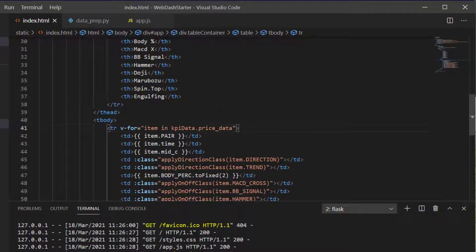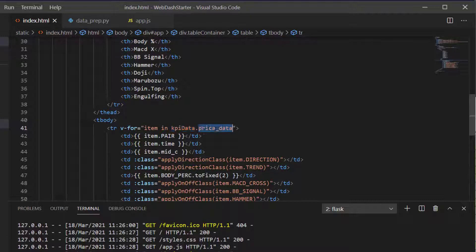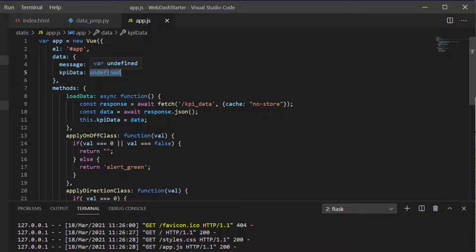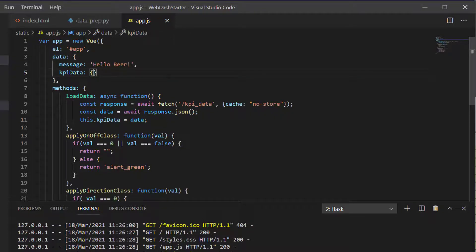Now when the app runs with this, it's going to take the KPI data and try to see if there's a price_data key. The problem is our KPI data is completely undefined, so we're going to hack this a little bit and just make it an undefined object for now and hit save.